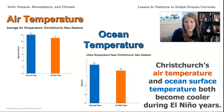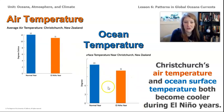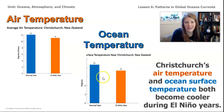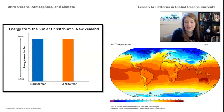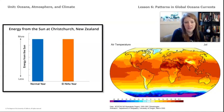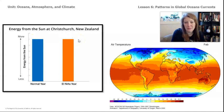So far, we know that both the air temperature and the ocean surface temperature are cooler during El Niño years. These two graphs on this page show that happening. The orange bar shows the air temperature during El Niño years, and in the ocean temperature graph, the orange bar also shows that. In both graphs, we can see that the El Niño year is colder, even though the amount of incoming energy from the sun stays the same — we can see that in this graph here.